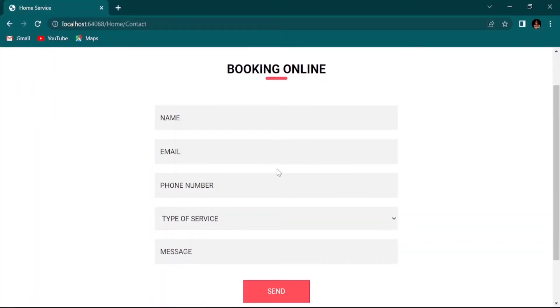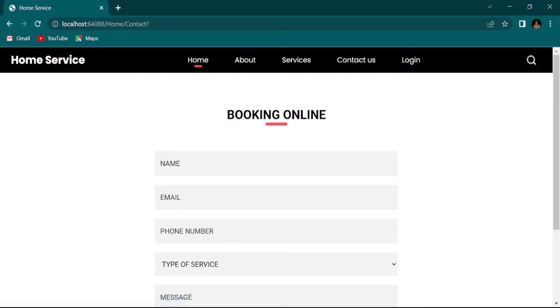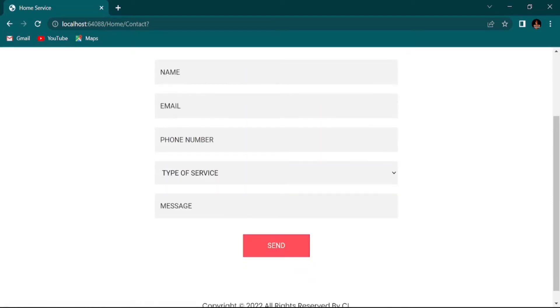The last thing I want to show you: when you click this send button, it should post all the data. Whatever you provide to this field should be posted to the backend. So how to do that?